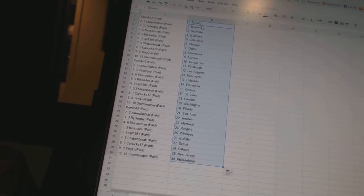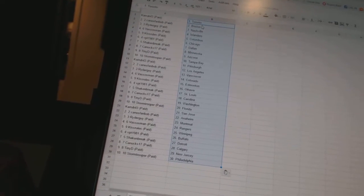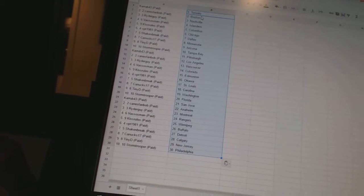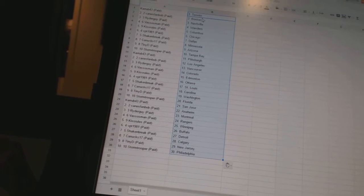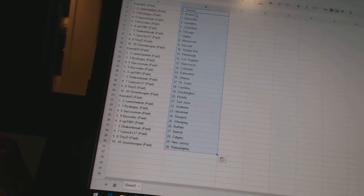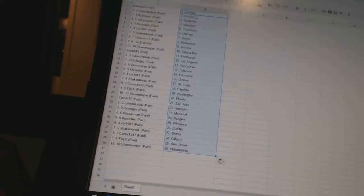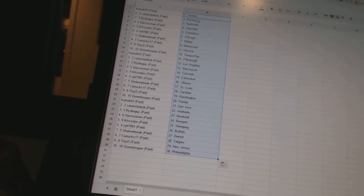Canucks 17 as Minnesota, Tiny D as Arizona, Stormtroopers Tampa Bay, Curb 43 as Pittsburgh, Canes Fan Bob has Los Angeles.